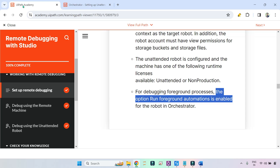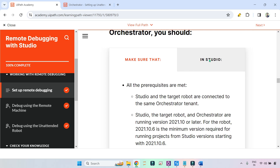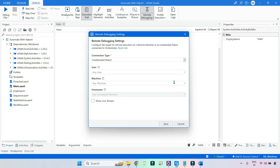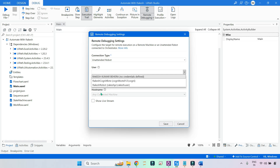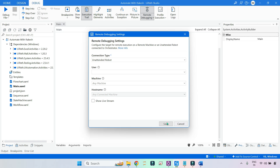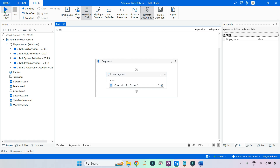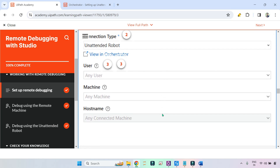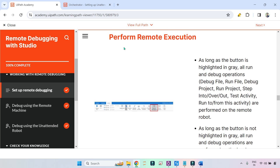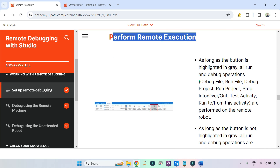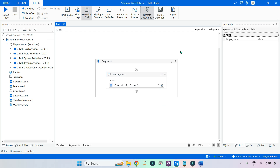In studio, it's pretty simple: go here, select the unattended robot, start selecting the user, machine, host name, show live stream, and click save. Once the connection is made you can debug. Also, one more important point: to perform remote execution, this button should be clicked. When you click it, it becomes white; click again and it turns gray, meaning remote debugging is enabled.